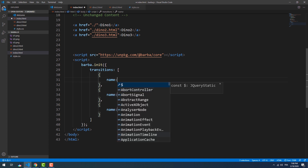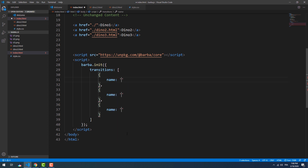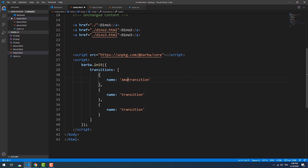We can set a name for each of these transitions. It can be useful to distinguish what every transition does or when it needs to take place, especially when we have a significant number of transitions to work with.